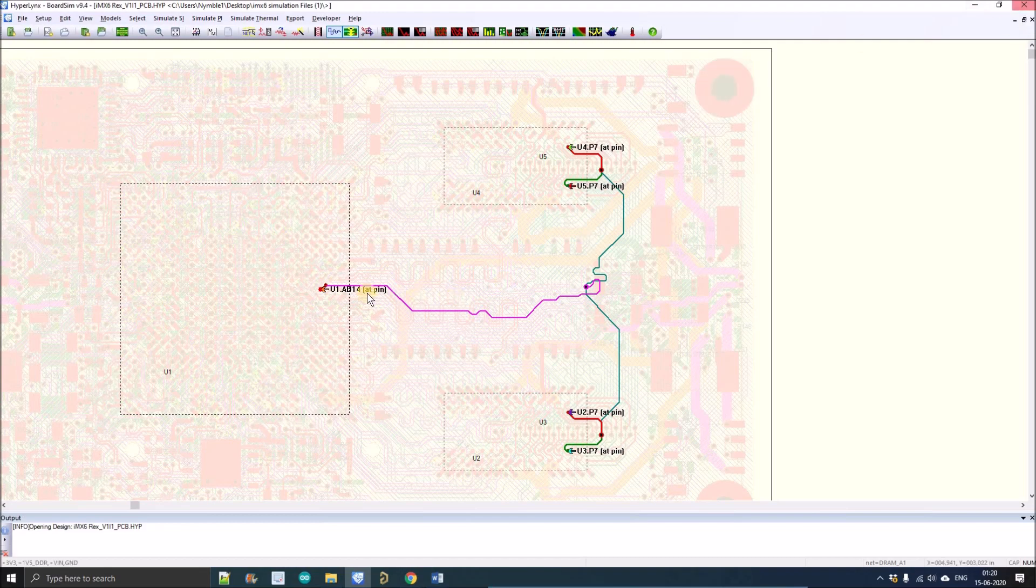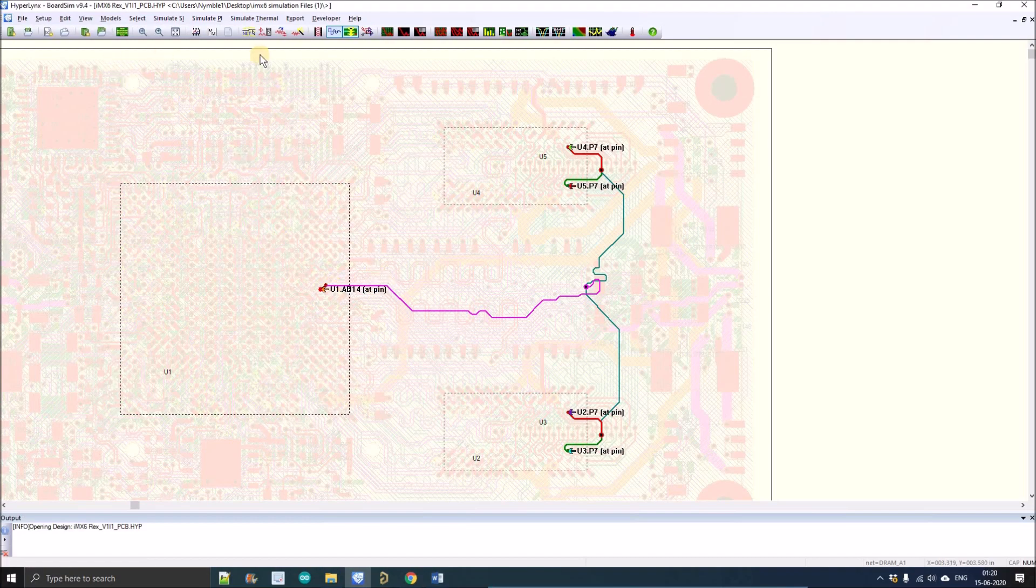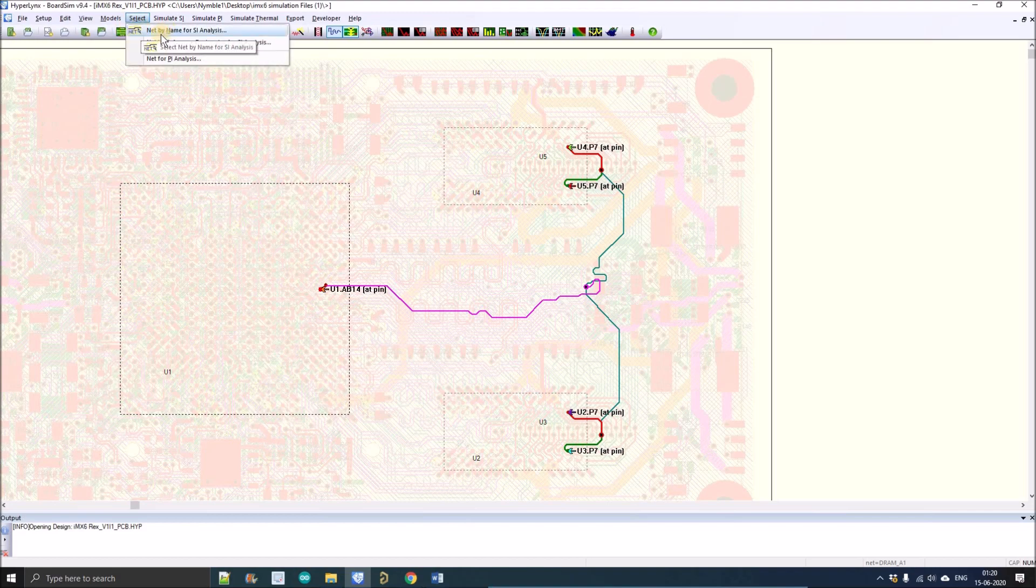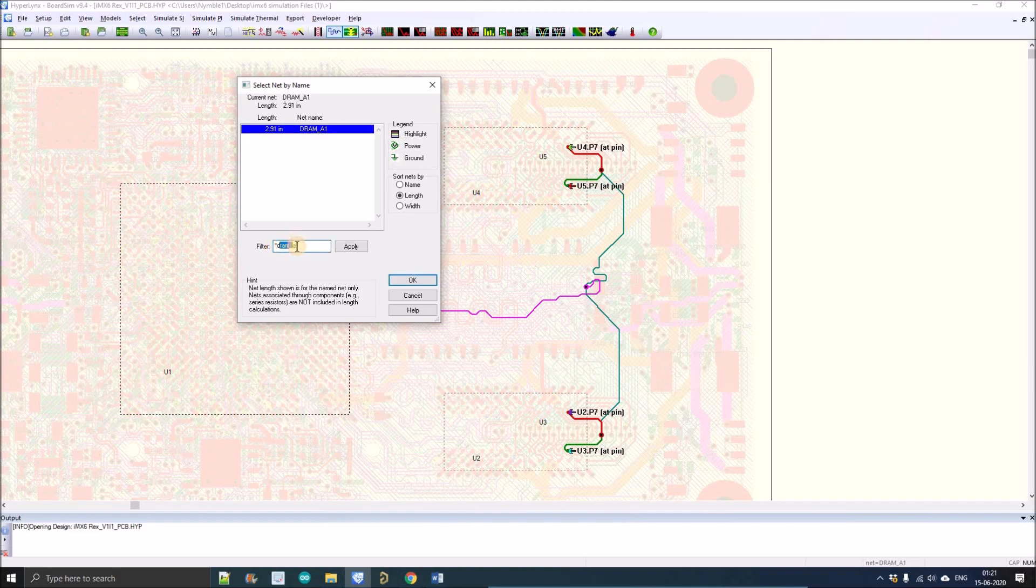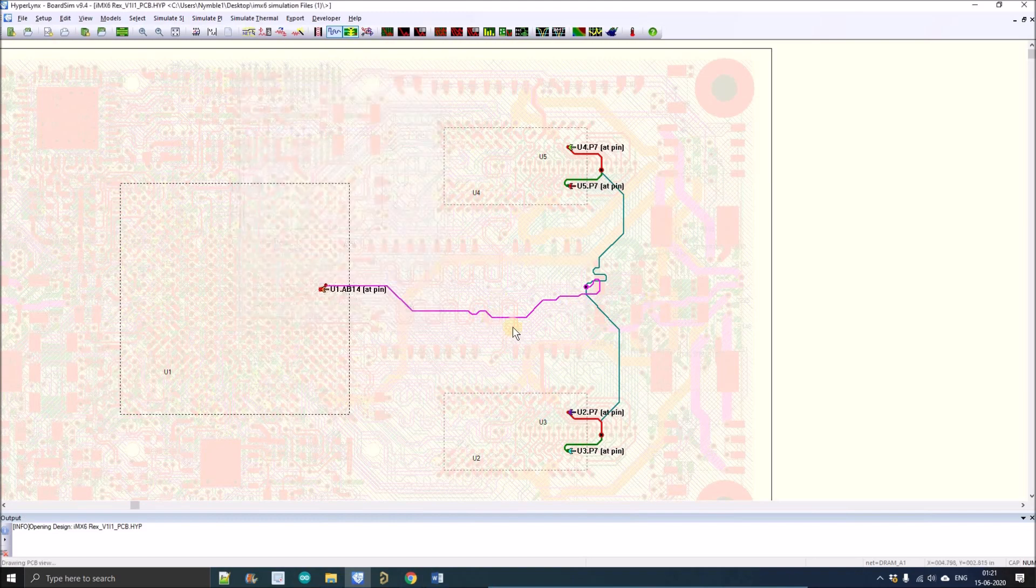If you accidentally close HyperLynx you have to reselect the net. For that, you have to either click over here or go to Select and left click on Net by Name for SI Analysis. Here just use this filter: star DRAM underscore A1 and select the net.